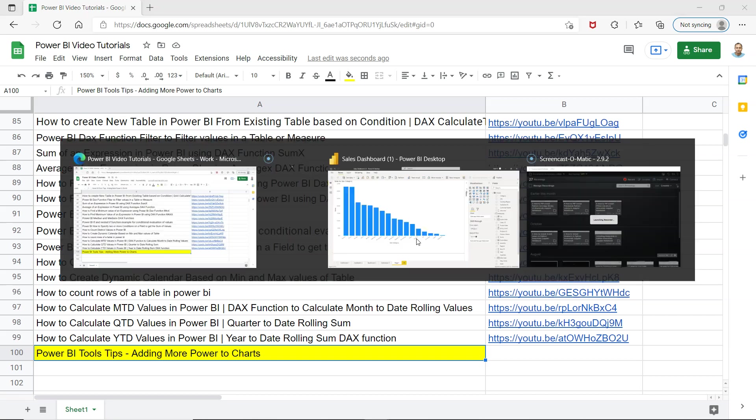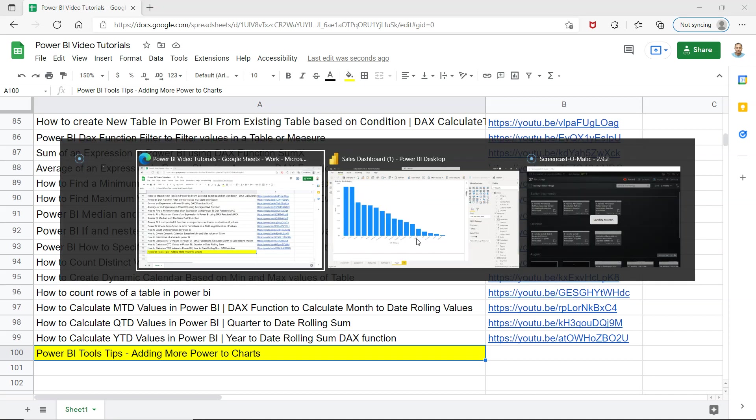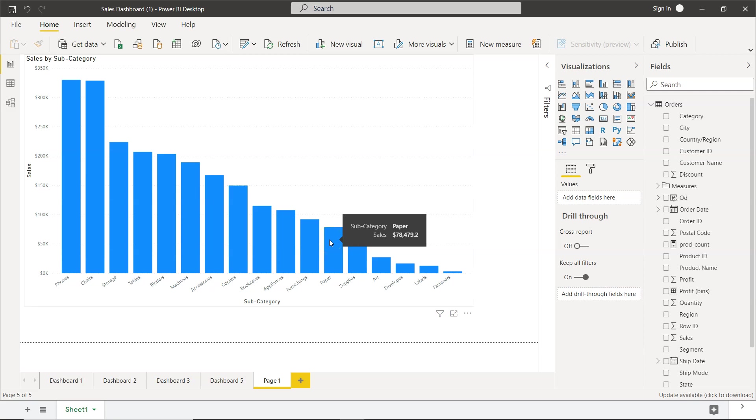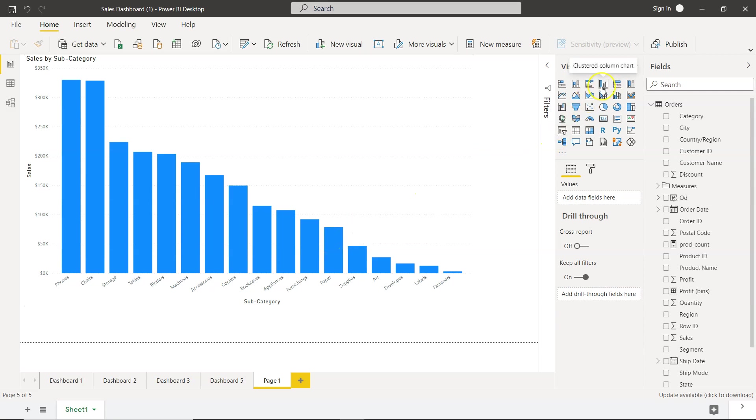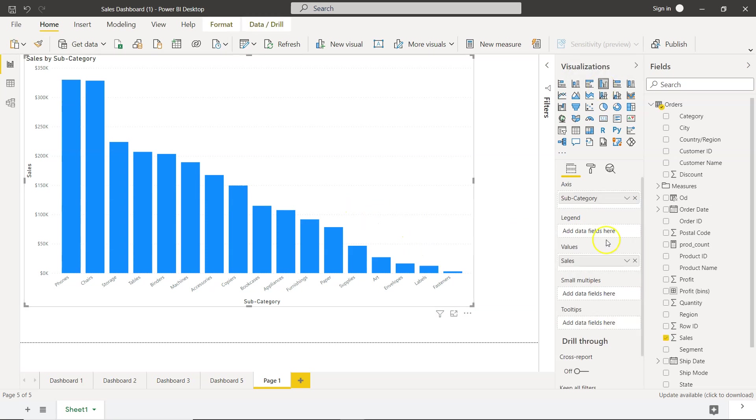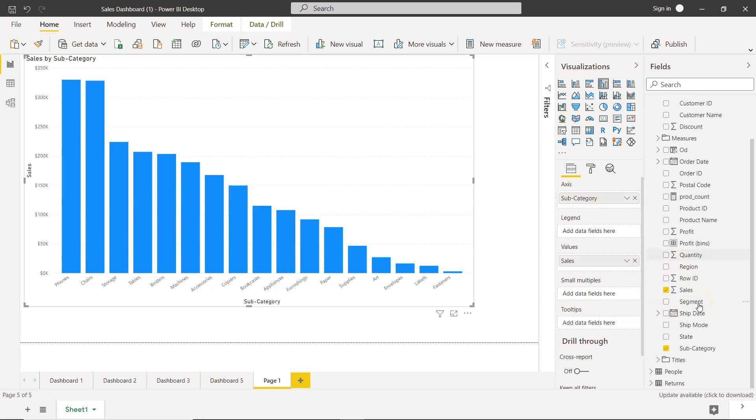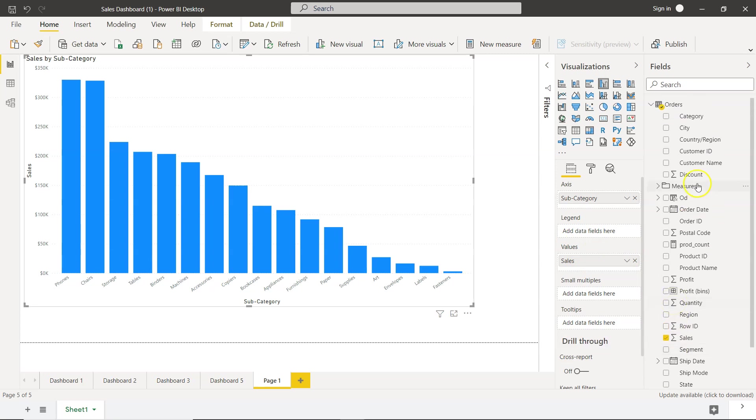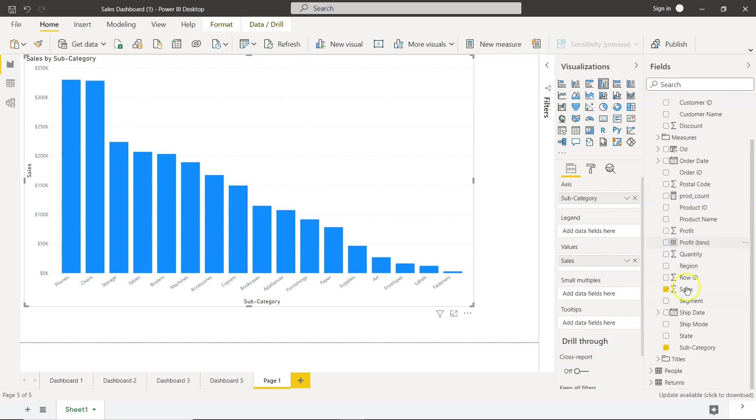All right, so what I have is basically a very simple chart. If you see, this is the sales by subcategory. If you see what I have taken is the clustered column chart, and on this what we have done is we have taken subcategory on axis. So the subcategory is present here, and on values I have taken the sales.